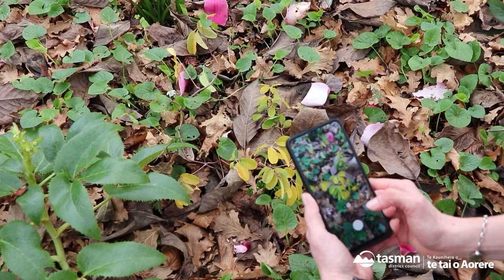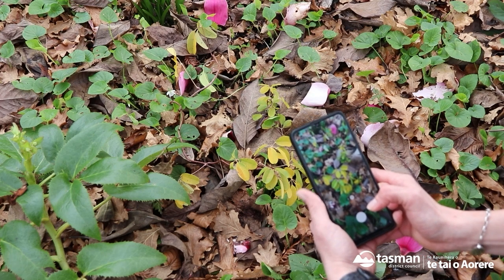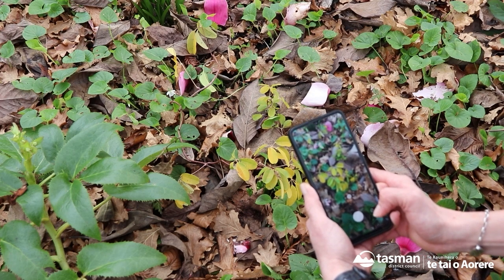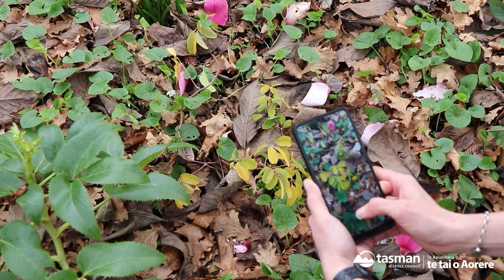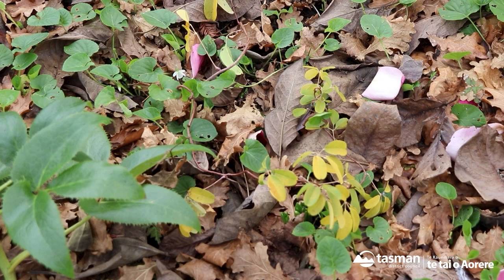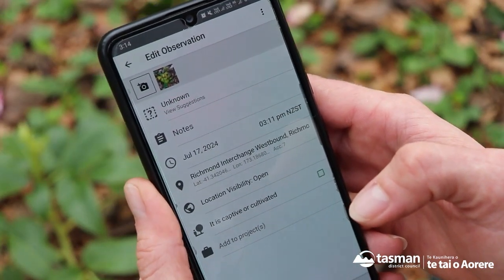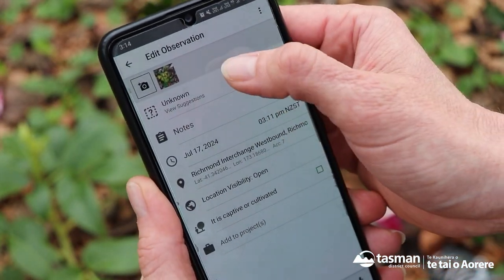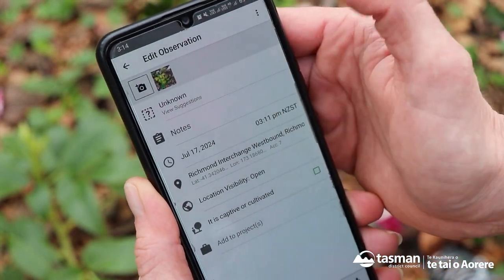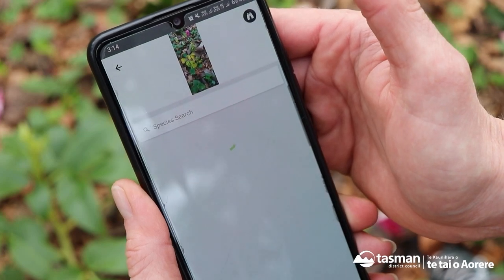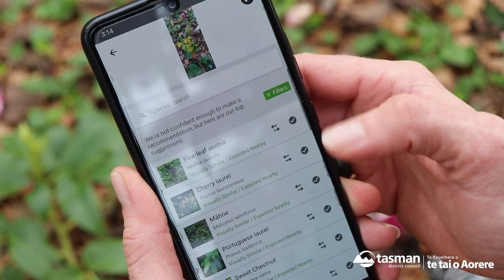I've spotted this pest vine, or suspected pest vine here, so I'm going to take a photo. To identify the photo you've taken, you can hit 'view suggestions' and it should tell us a few options.